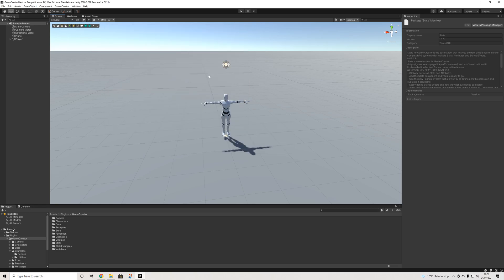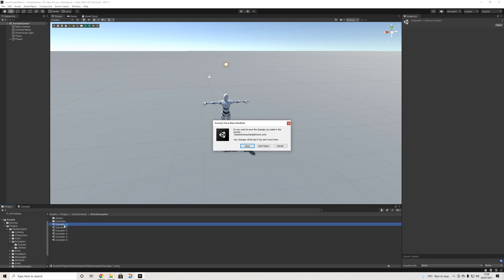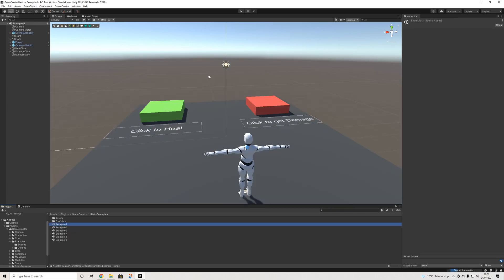Then in Game Creator itself, when we go to plugins, Game Creator, we will see stats and stats examples. If we open up stats examples, we have multiple examples.